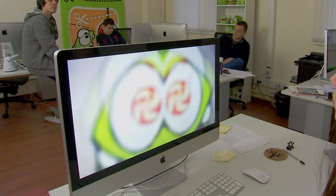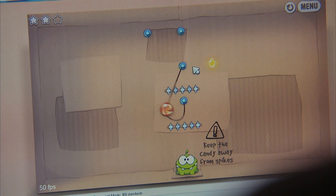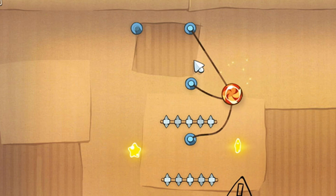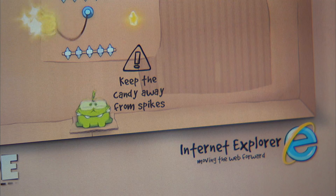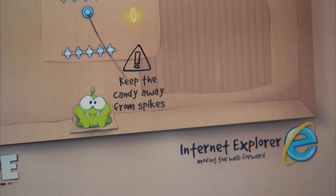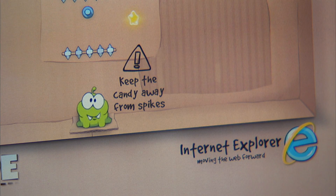We have more than six million play sessions every day. And we want to expand, and HTML5 is just another great platform to expand to. It will bring us much more users, much more players.